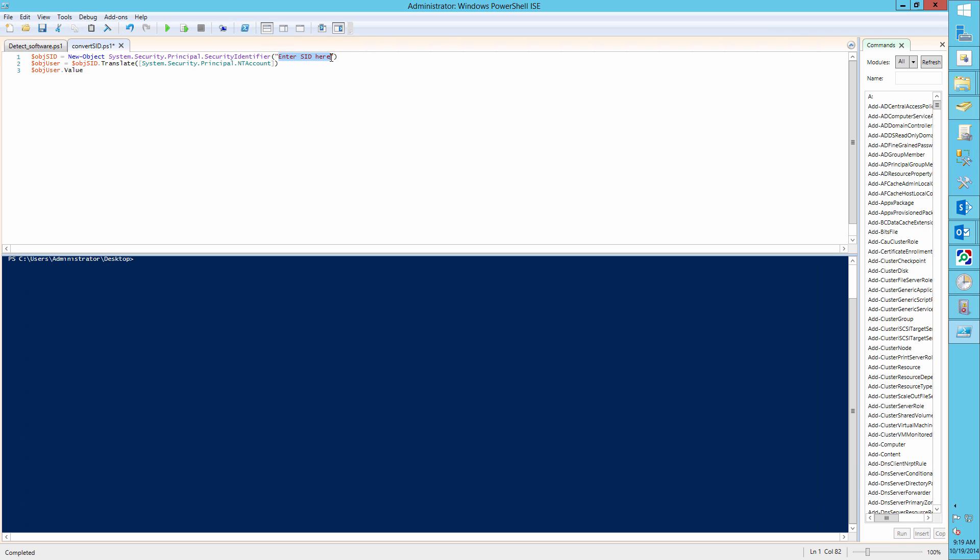Now open the Convert SID script. Paste our SID into the following field and run it. Now we can see that John Brown installed our software.